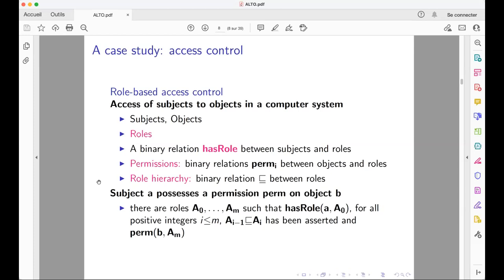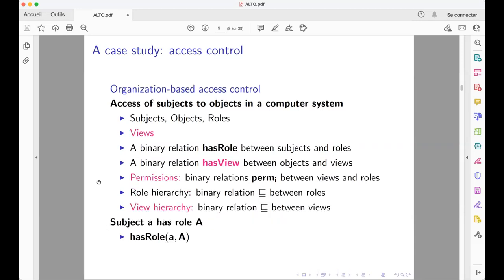Another model, organization-based access control (OrBAC), was then introduced. It still has subjects, objects, and roles, but adds a new notion: views, which are abstractions of sets of objects. A role is a set of subjects; a view can be considered a set of objects. In OrBAC, a binary relation 'has view' between objects and views says what kind of objects belong to what kind of views. A permission is now a binary relation between views and roles rather than between roles and objects.